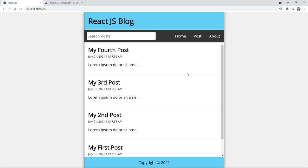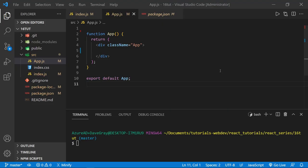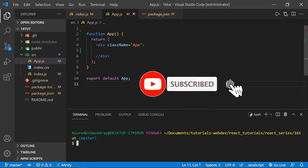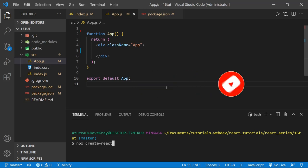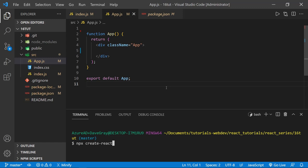With that said and this project previewed, let's get started on building it with React Router. I've got a jump start on our React project here in Visual Studio Code. It's what we did in the first tutorial in the series. We type npx create-react-app and then name the folder we want to create — I created 16tut. You need to be in the parent folder when you do this, then press enter and Create React App will set up a new project for you.